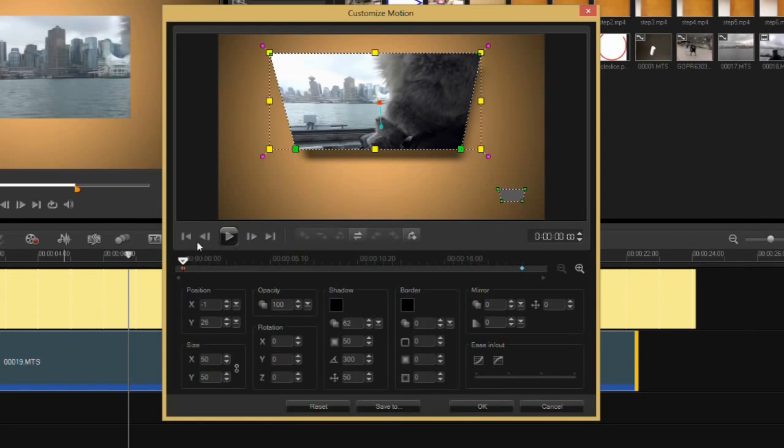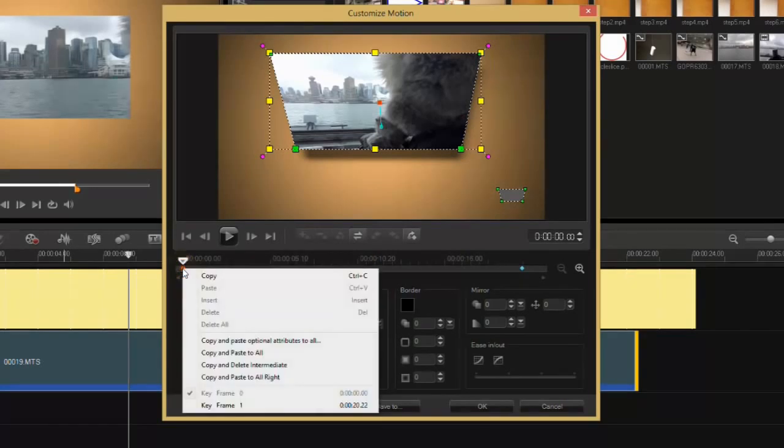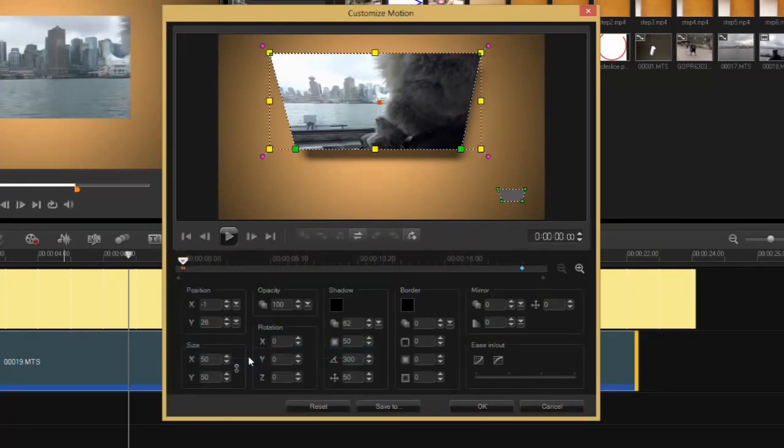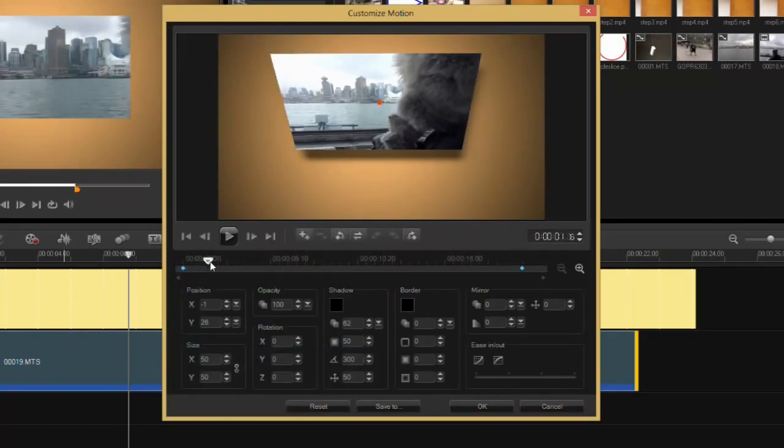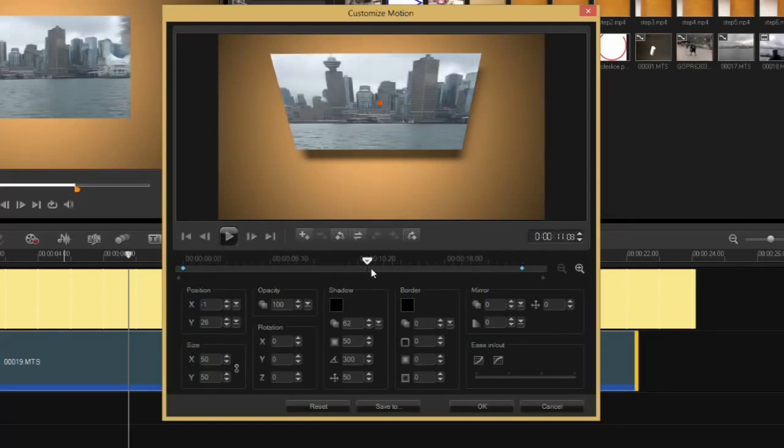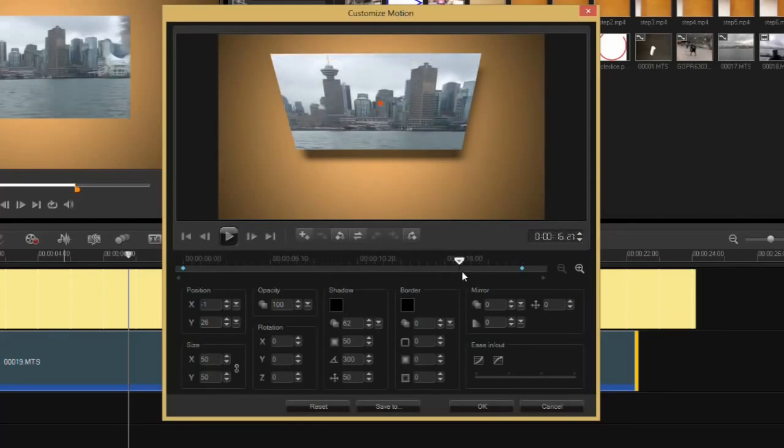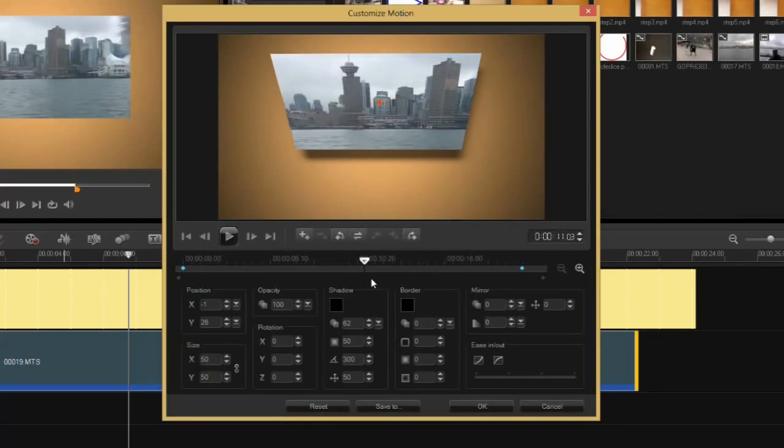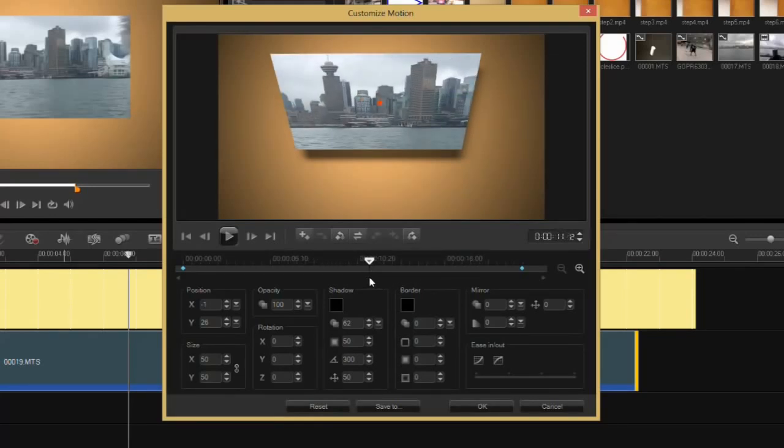If I want to have the same effect throughout this clip, I just select the keyframe that I want to replicate, right-click on that and say copy and paste to all. Now as I transition through here you'll see there's my shadow.